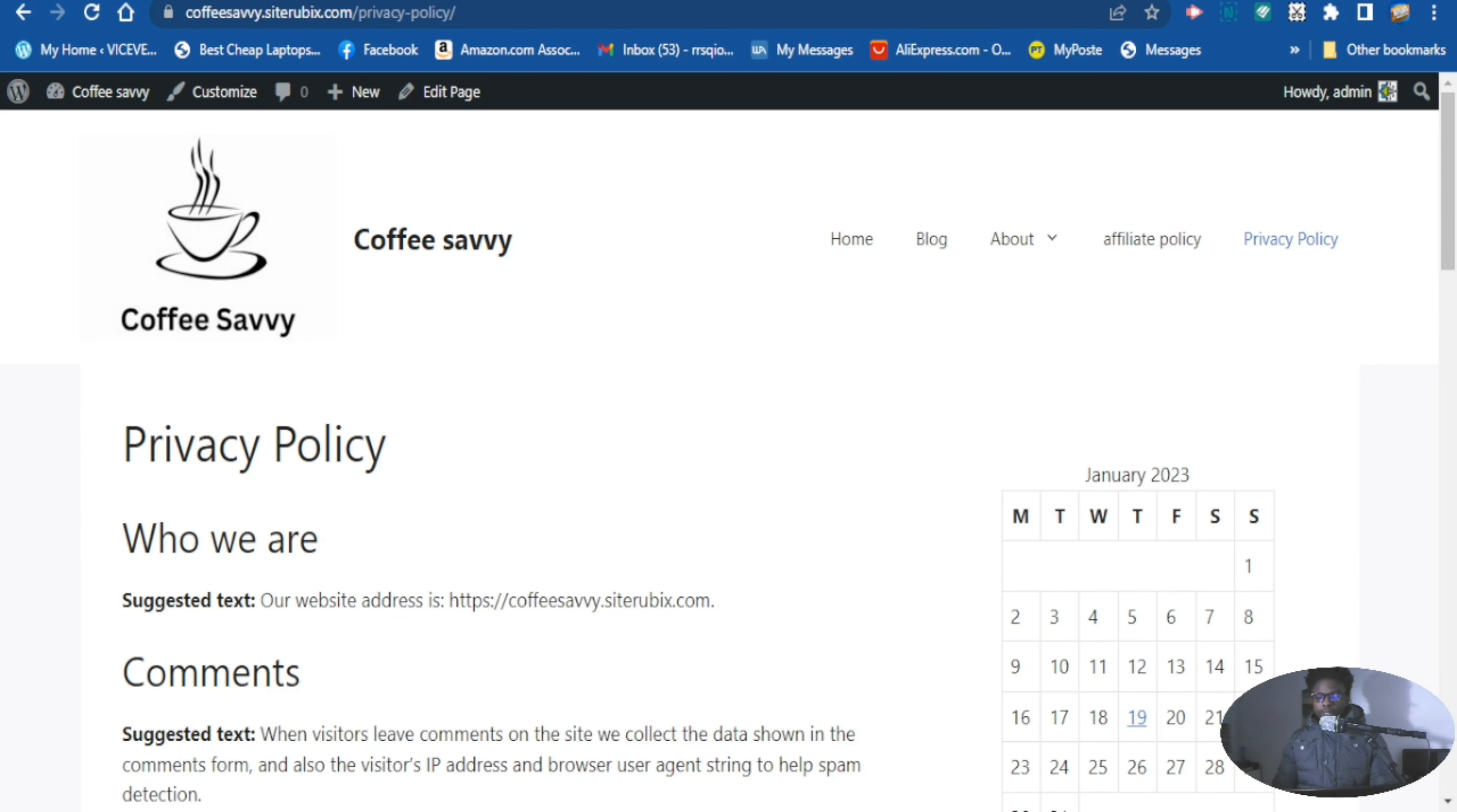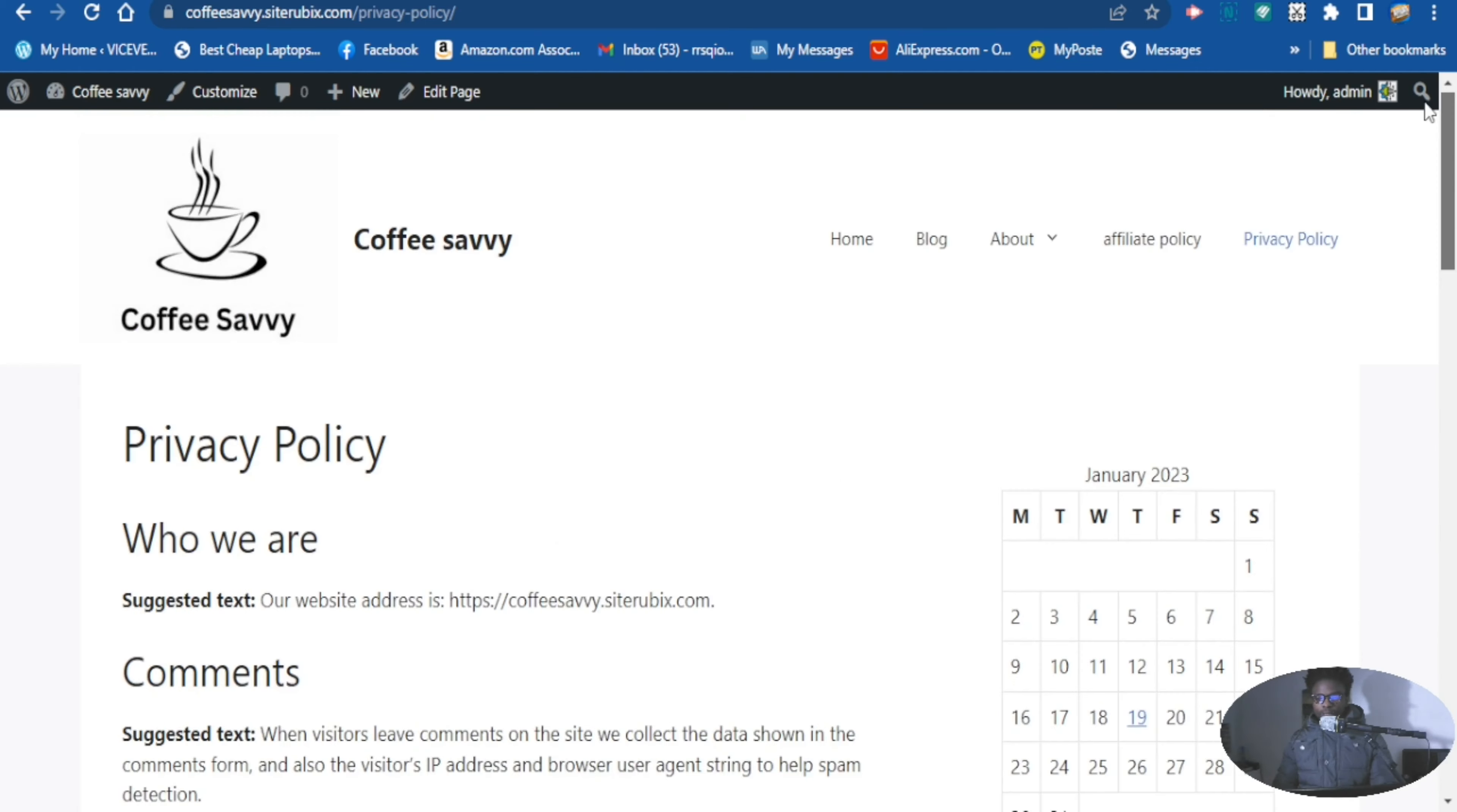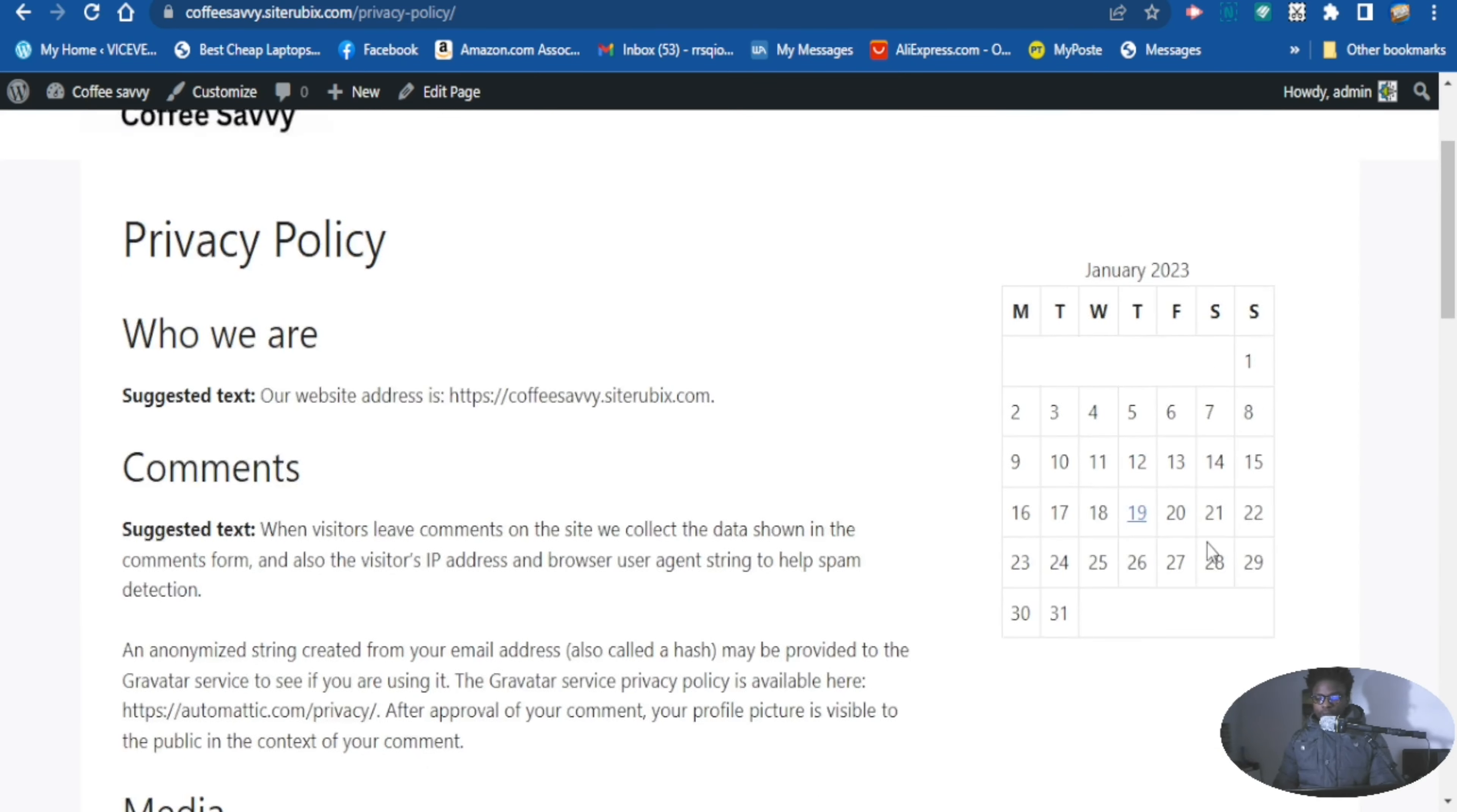Alright guys, as you can see right there is no tag in the sidebar of this website. So we want to add our tags to the sidebar of this website so that these tags will show up here. The categories is in there, the search is in there, and the calendar is in there.